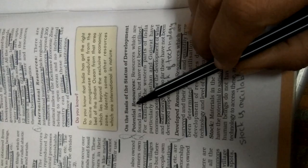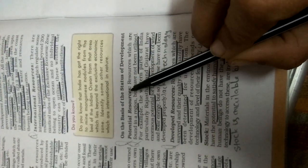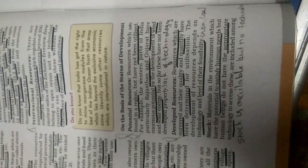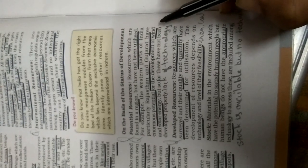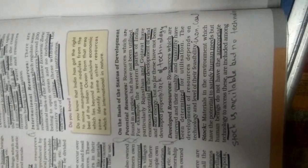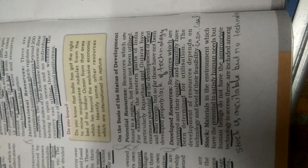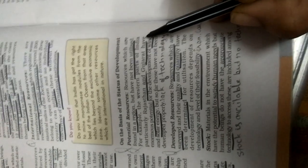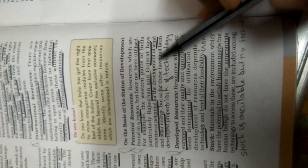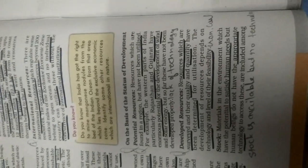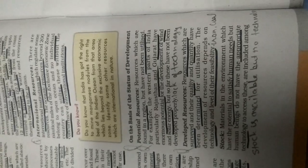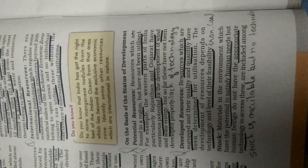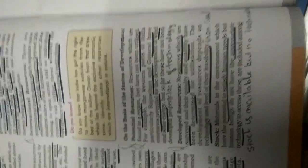So on the basis of the status and the development. On the basis of the status, what is their status in your environment, how many resources are available. We studied two words in one class, potential and actual resources. Potential resources are found in the region but have not been utilized yet. We are not using it. For example in the western part of your India, particularly Rajasthan and Gujarat, have enormous potential for development of wind and solar energy. I gave you an example that there the winds blow so much and the sun's rays are so strong, you can produce solar energy. But so far these have not been developed properly because of lack of technology. Technologies have not been developed there yet.